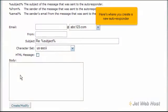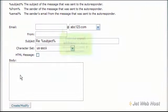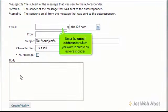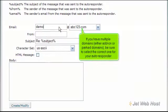Here's where you create a new autoresponder. Enter the email address for which you want to create an autoresponder. If you have multiple domains — either add-on or parked domains — be sure to select the correct one for your autoresponder.